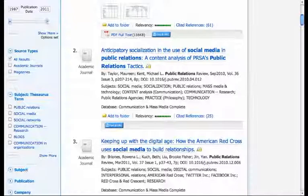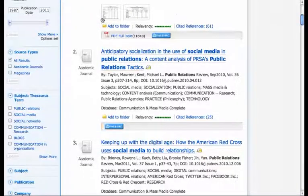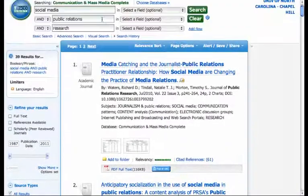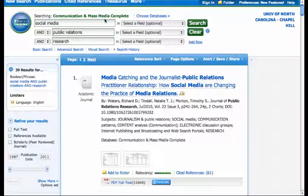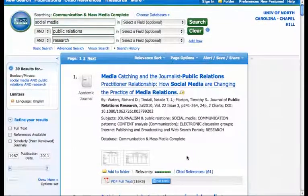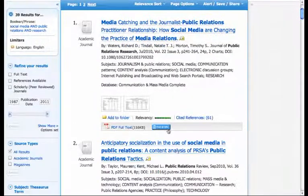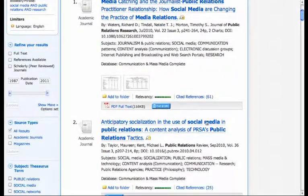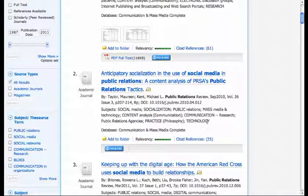So the magic button is to be using a library database or search engine, and look for Find at UNC to track down the full text of articles that are not otherwise obviously available for you. If you have any questions, let me know, and stay tuned for more vid tips.